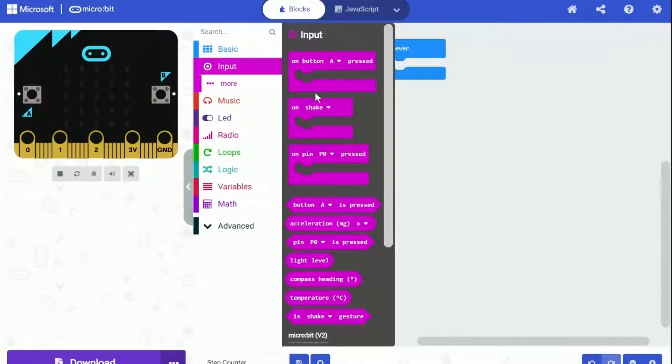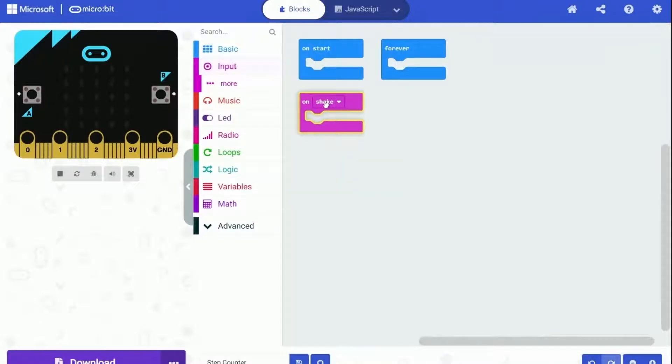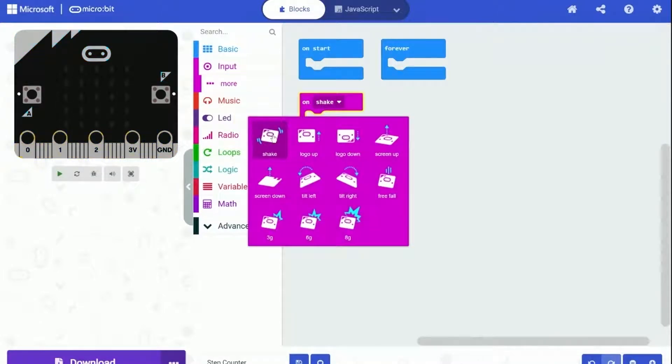Other than these two, we are going to use another block that is important in this project. Go into the input category, and you can find this block called on shake.